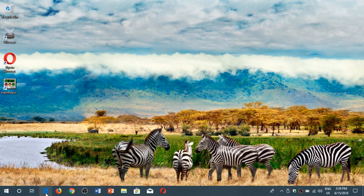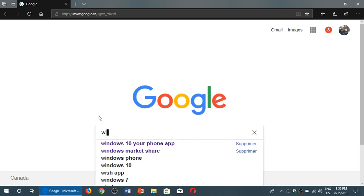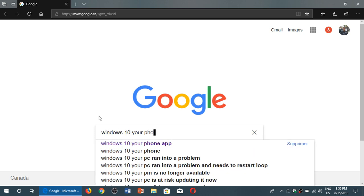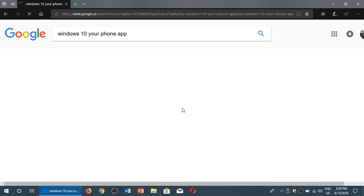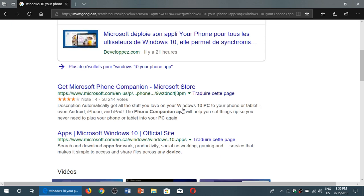So I have a little tips and tricks. You're looking for an app that you can't find in the store but you know it's there. Well, simply do a little Google search and type, for example, Windows 10, your phone app. And look at the links.